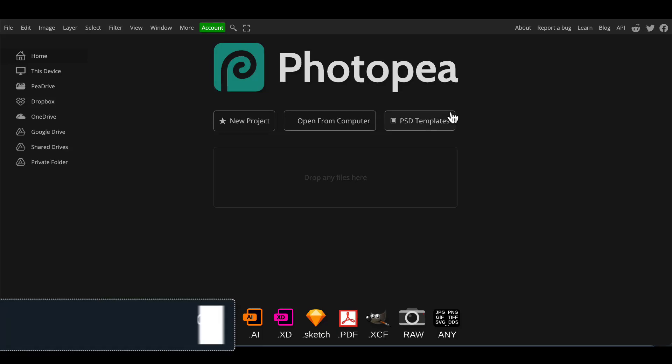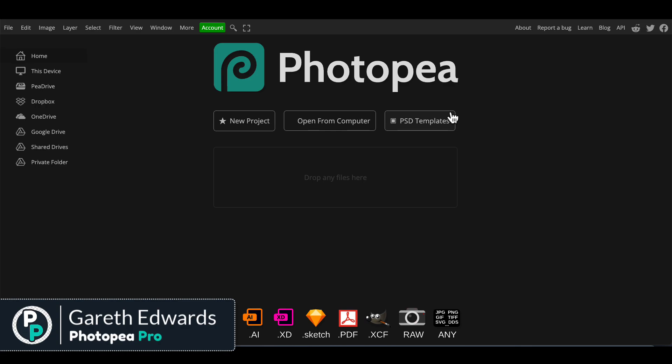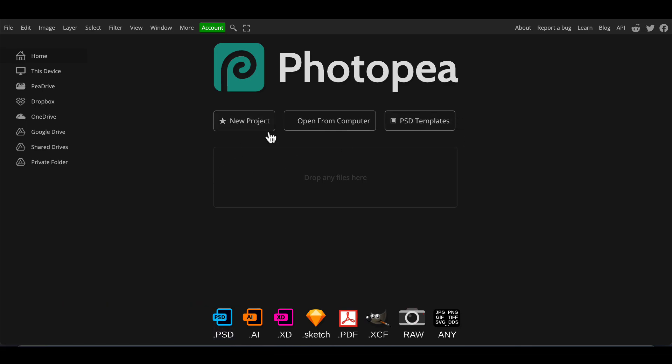Hi there and welcome to the video. Today we're going to be looking at the text-to-image stable diffusion element of Photopea which is now included.